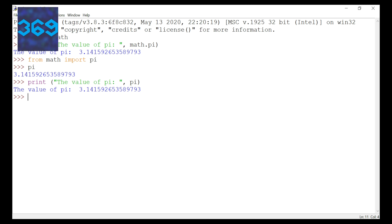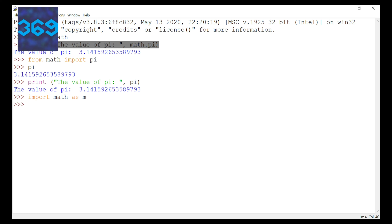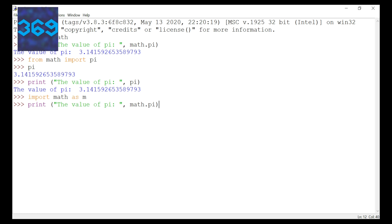Is it possible to rename the module? By default the module is called math, but can we rename it? Let's try: import math as m. So I've imported the module math as 'm', which helps save typing time. Now instead of typing math.pi, I just type m.pi because we have renamed that module for this particular code. And yes, it works — the value of pi is returned correctly.